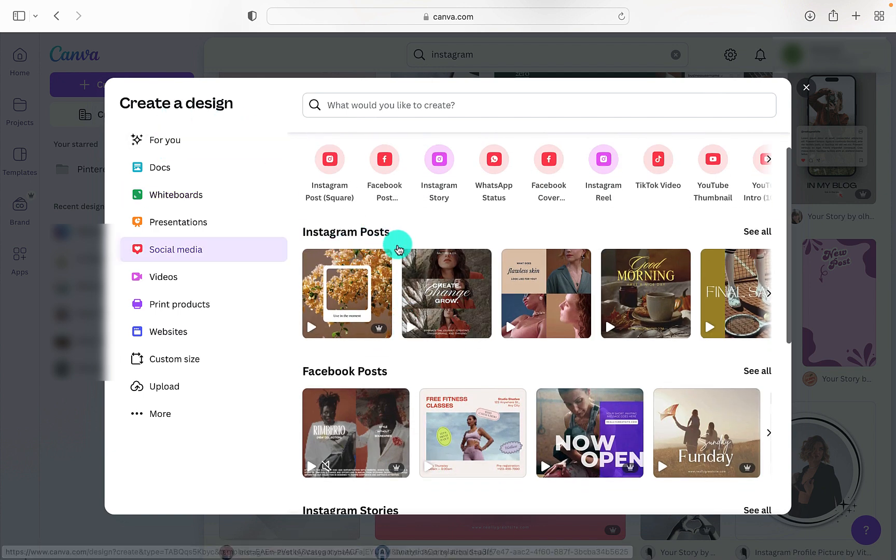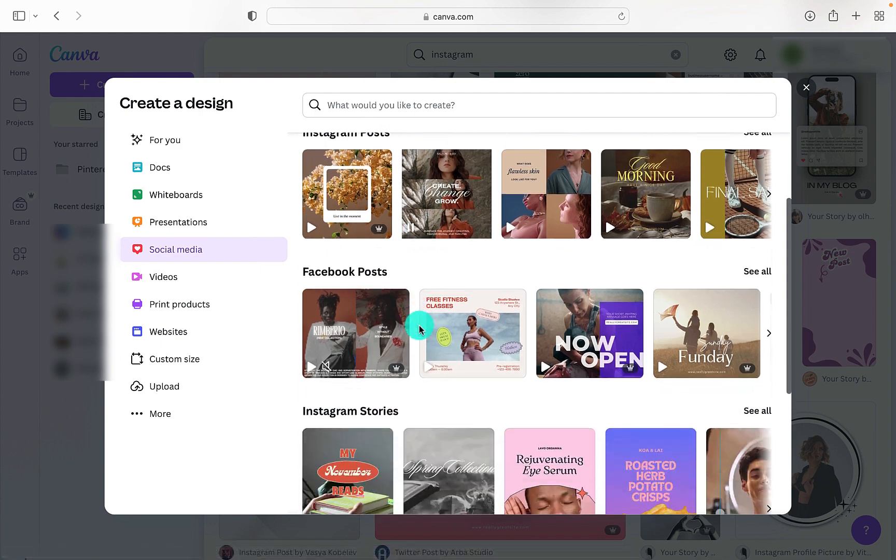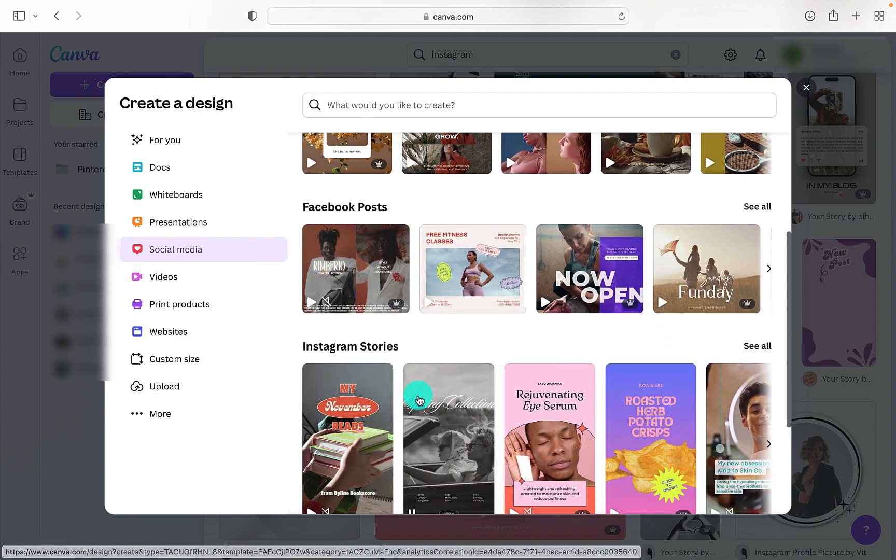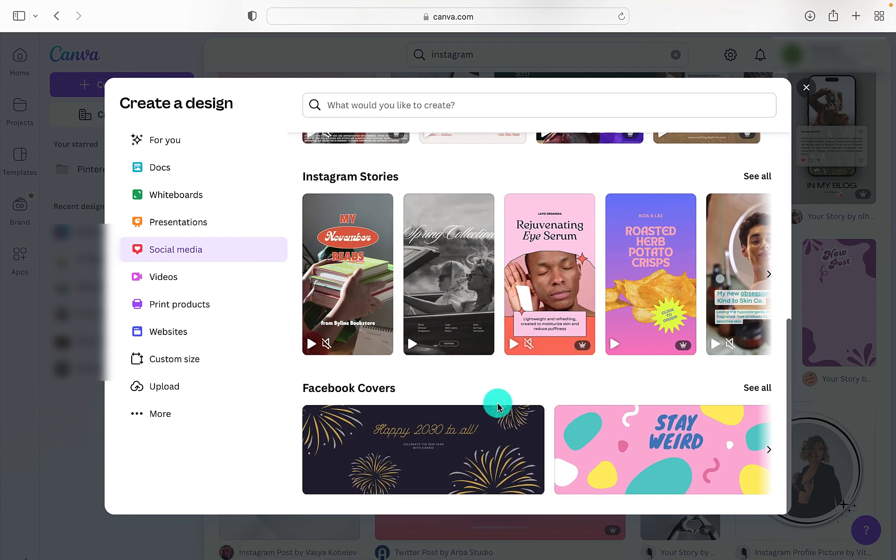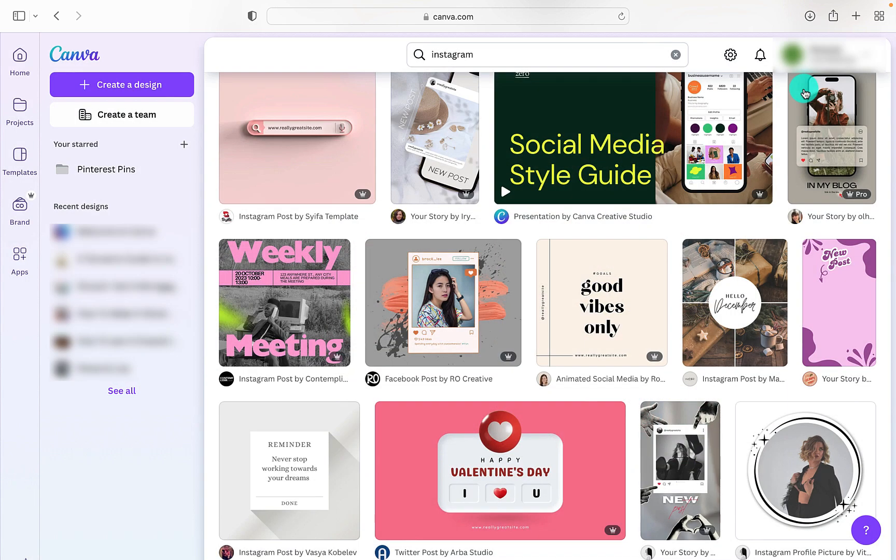If we keep going, we can see there's lots of options for Instagram post ideas, Facebook posts, Instagram stories. So it really is great for getting you going if you are lacking a little bit of inspiration and you just want some great ideas.